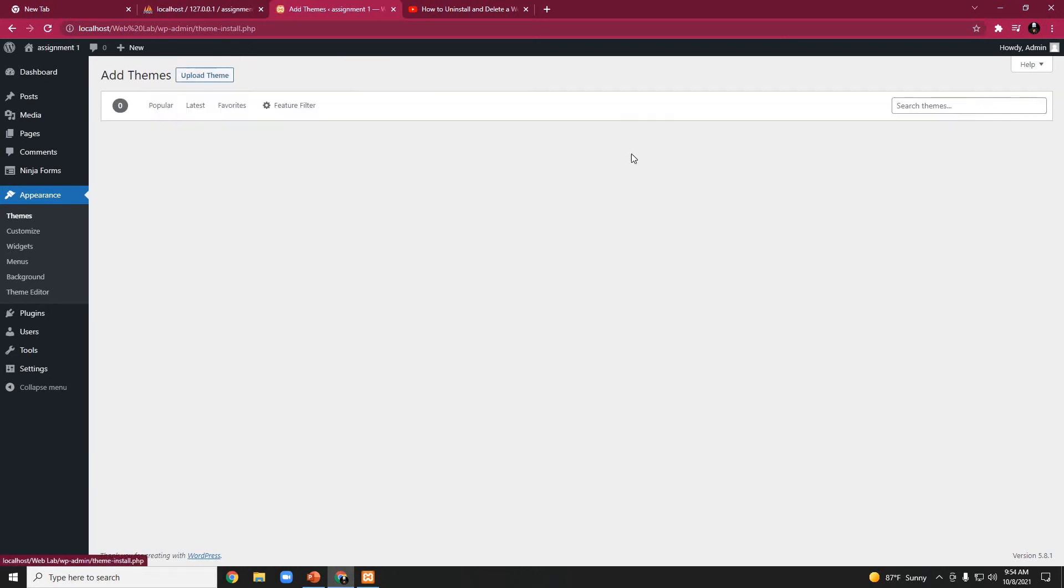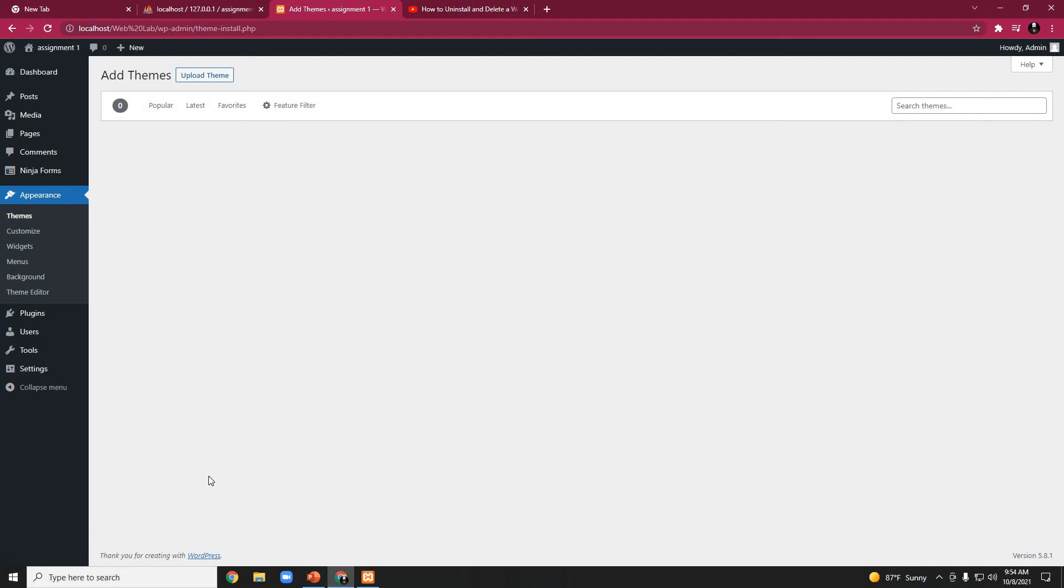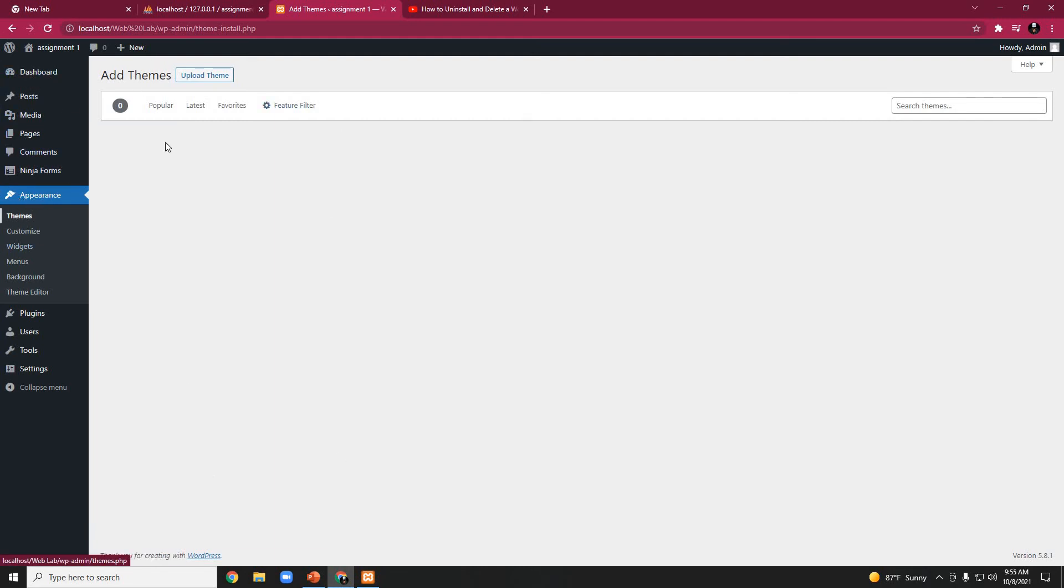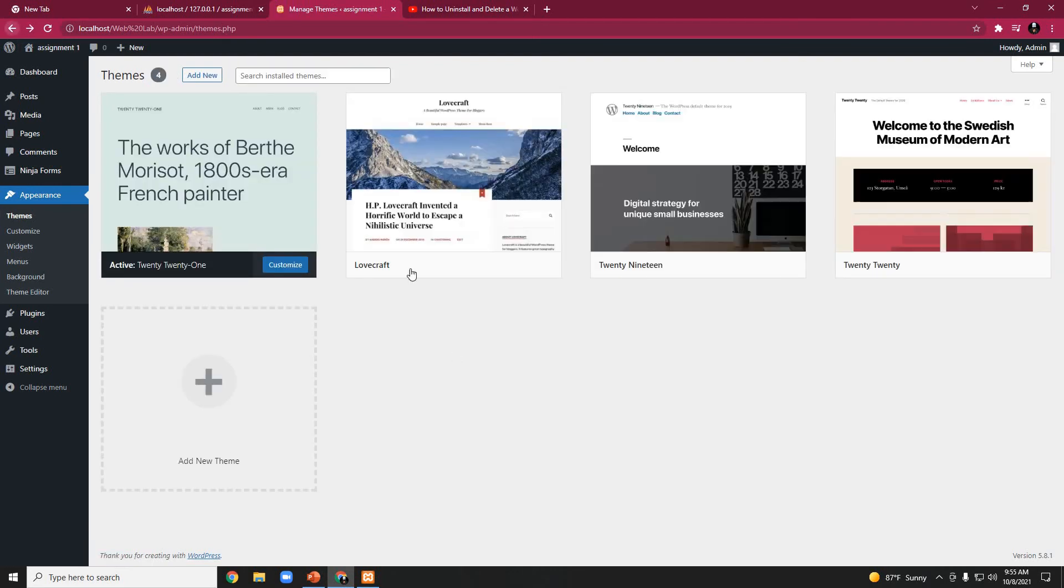After clicking on Add New, we would normally search using the search bar. But the Lovecraft theme mentioned in our task list is already installed in our system. We can see it here.